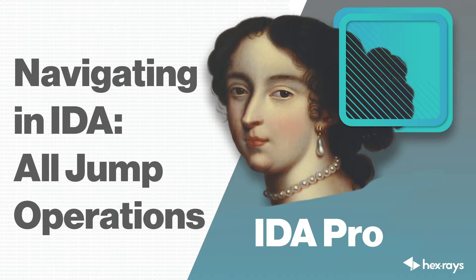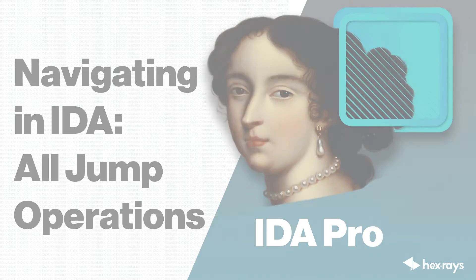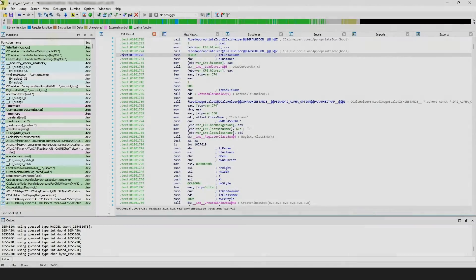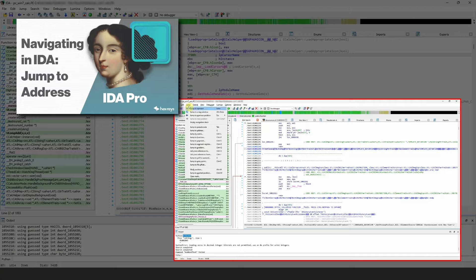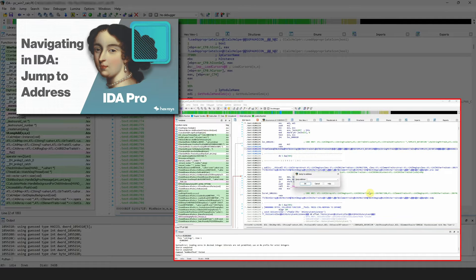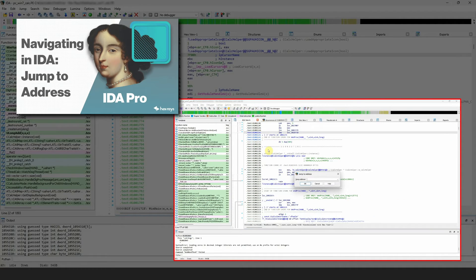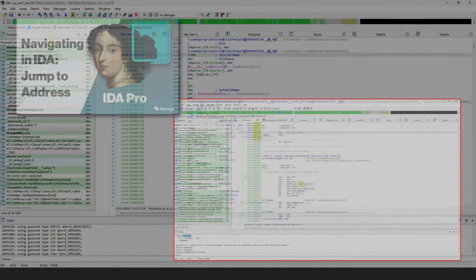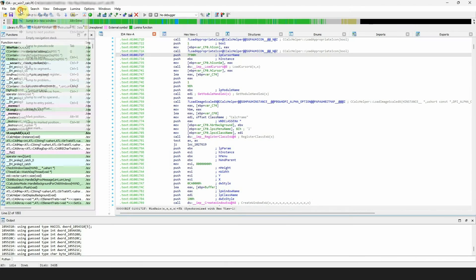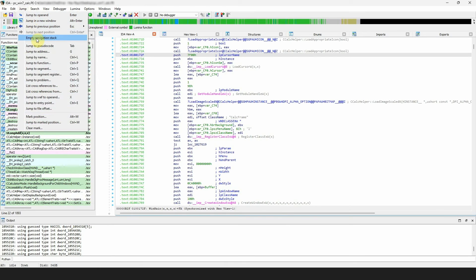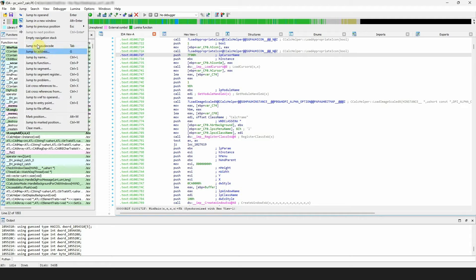In this video we will cover the remaining jump operations in IDA. Last time we talked about jump to address and jump by name. While these are probably the most commonly used jumps, mentioning the rest is worthwhile. Let's click on the jump tab from the menu and look at the options.